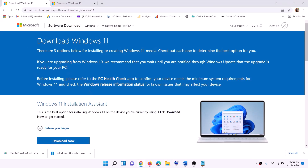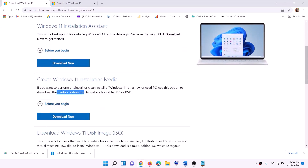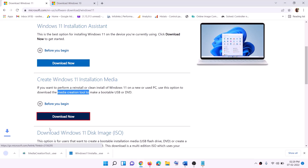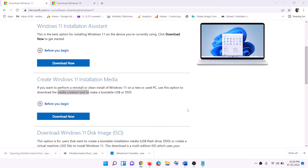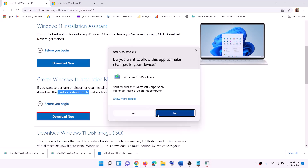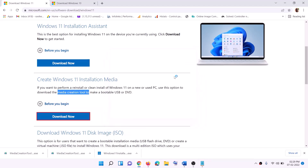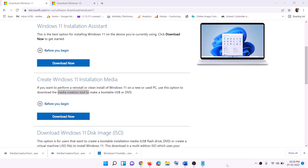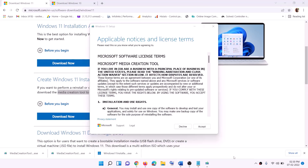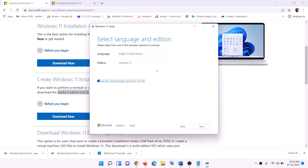For Windows 11 users, go to the Windows 11 website where you will also find the Media Creation Tool. Click Download Now and then run the exe file. Click Yes to allow, and it will load the Windows 11 Media Creation Tool. Click Accept.